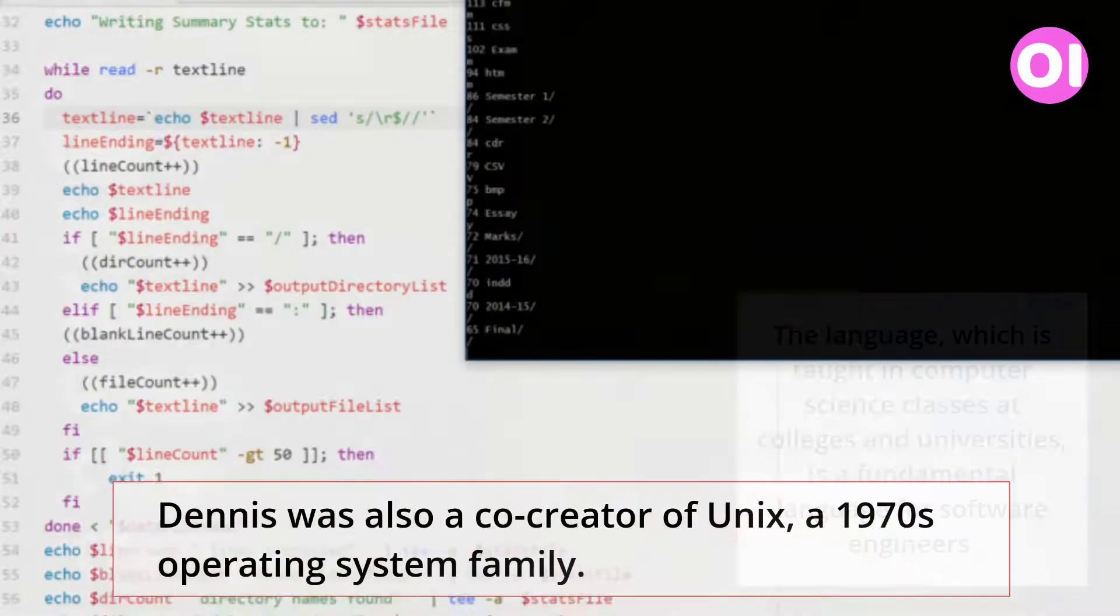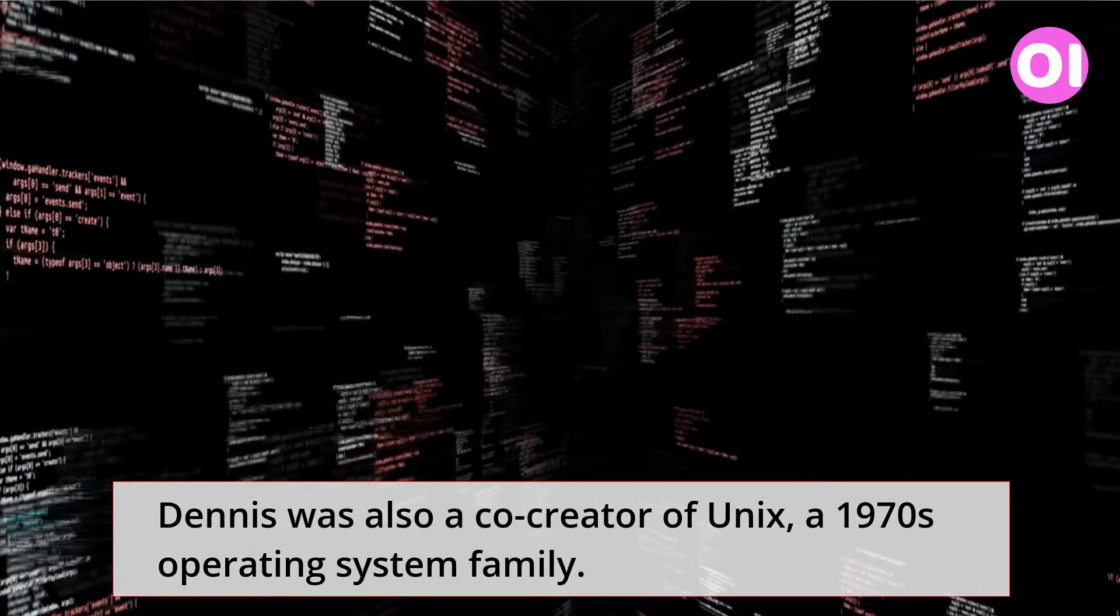Dennis was also a co-creator of Unix, a 1970s operating system family.